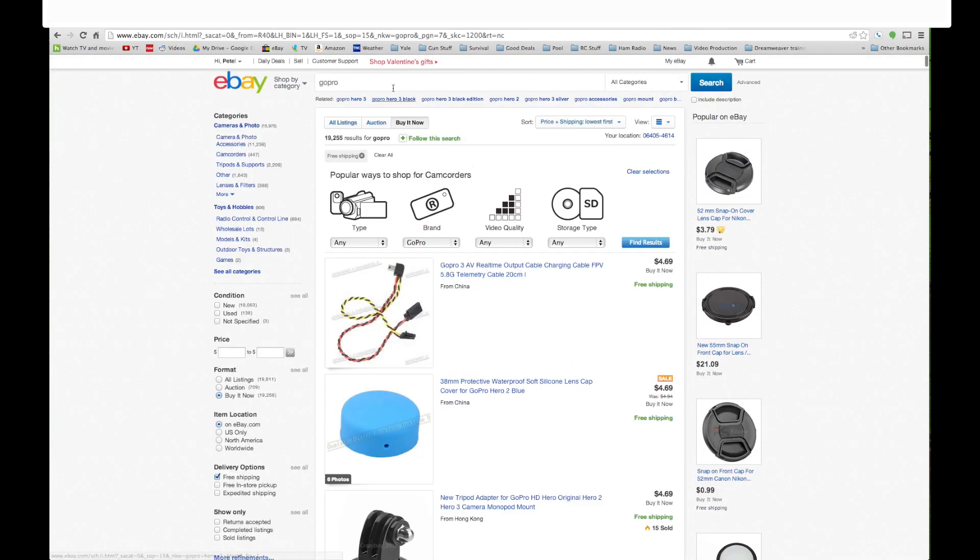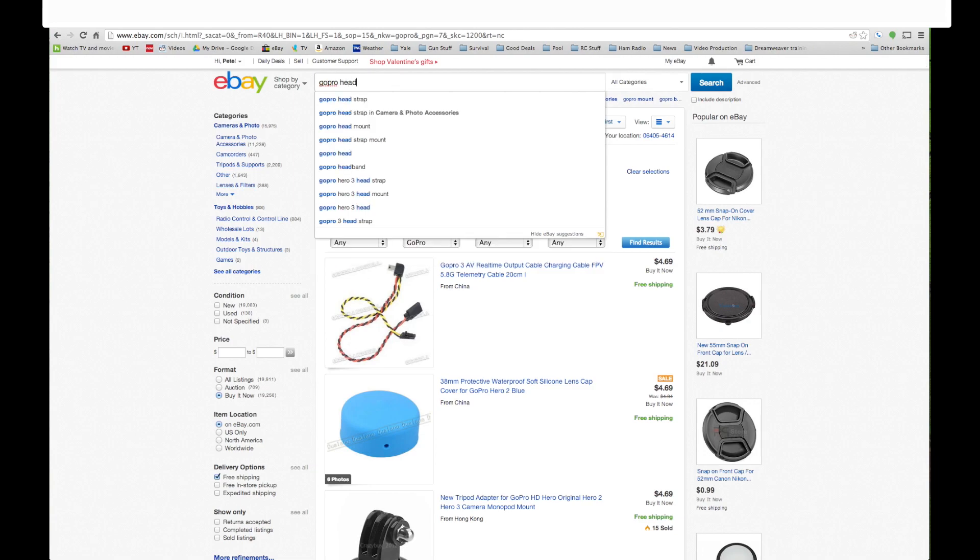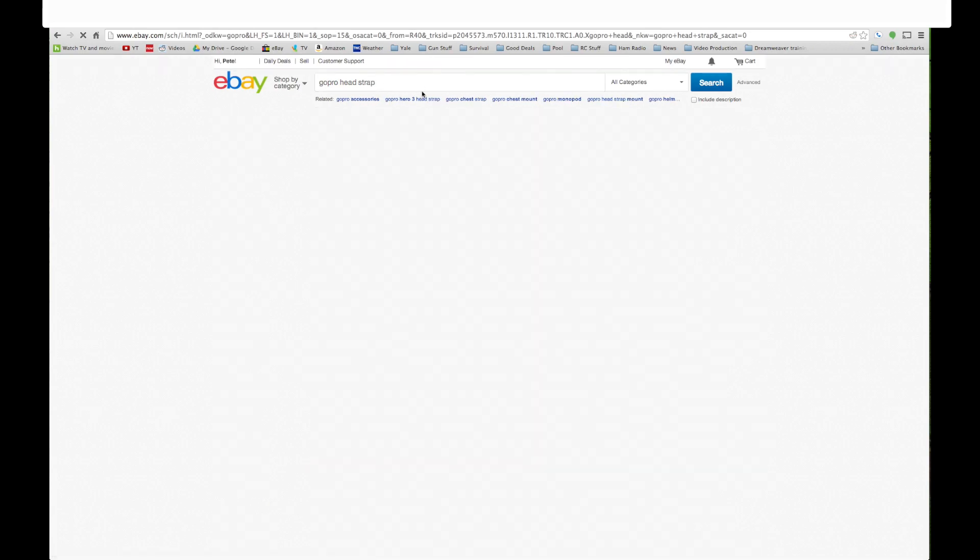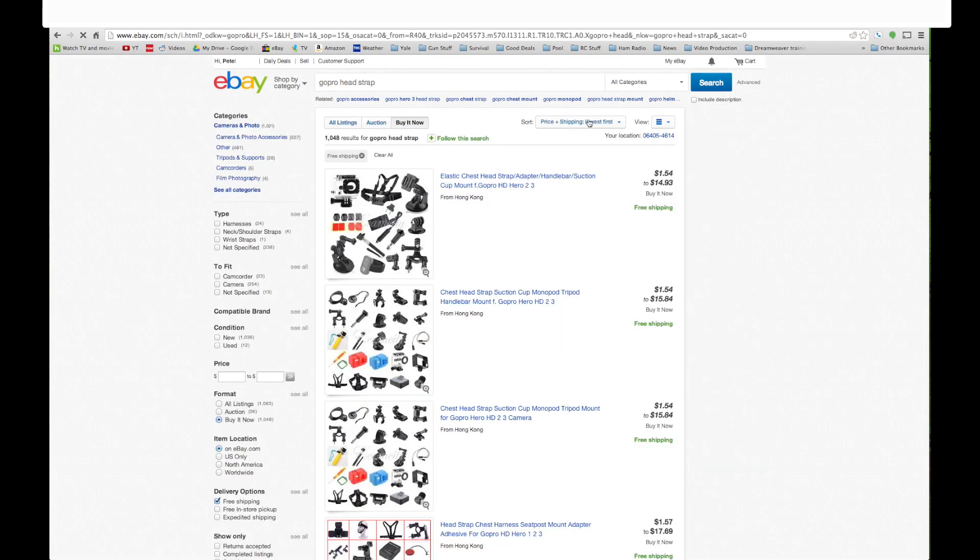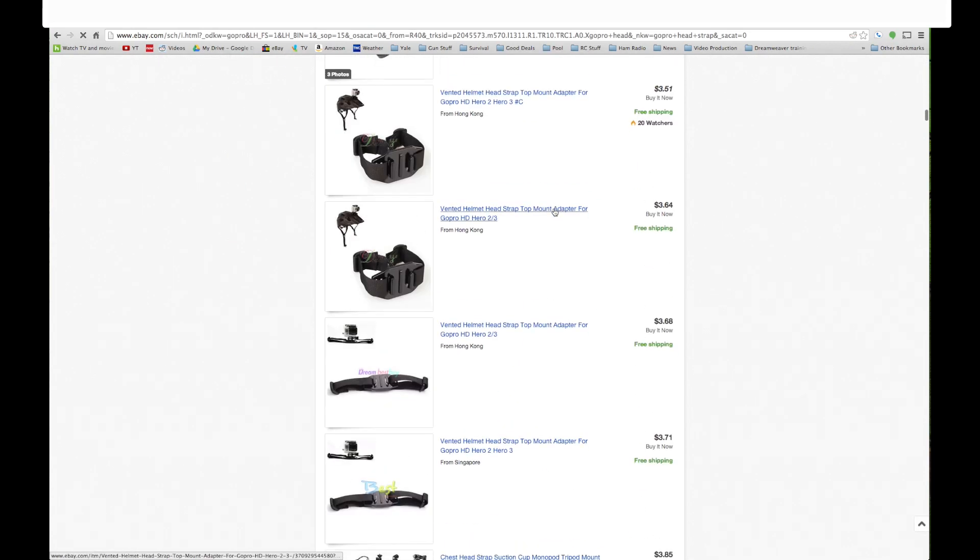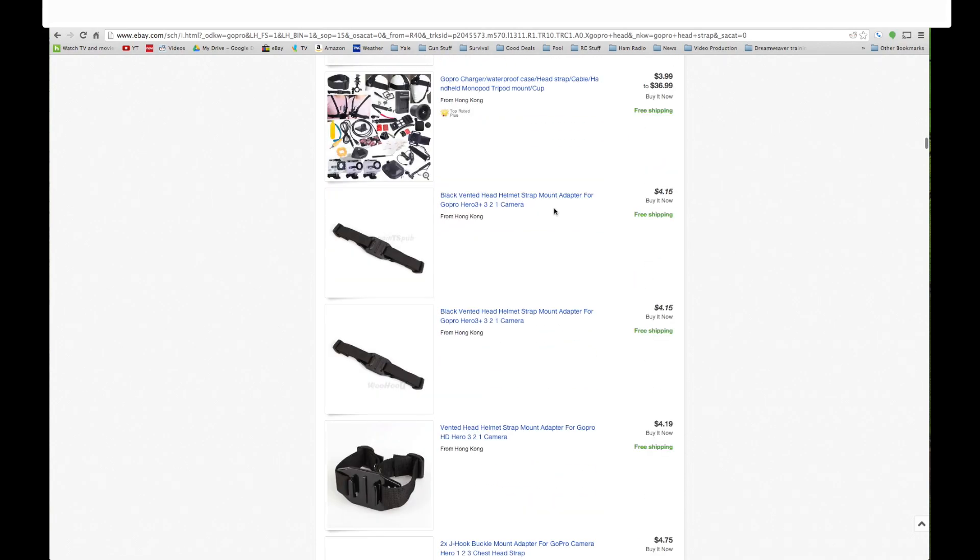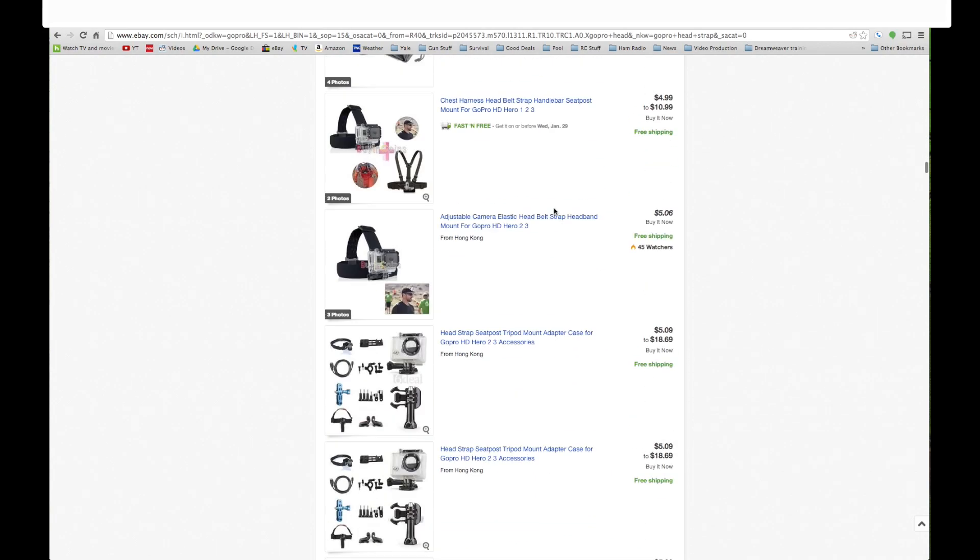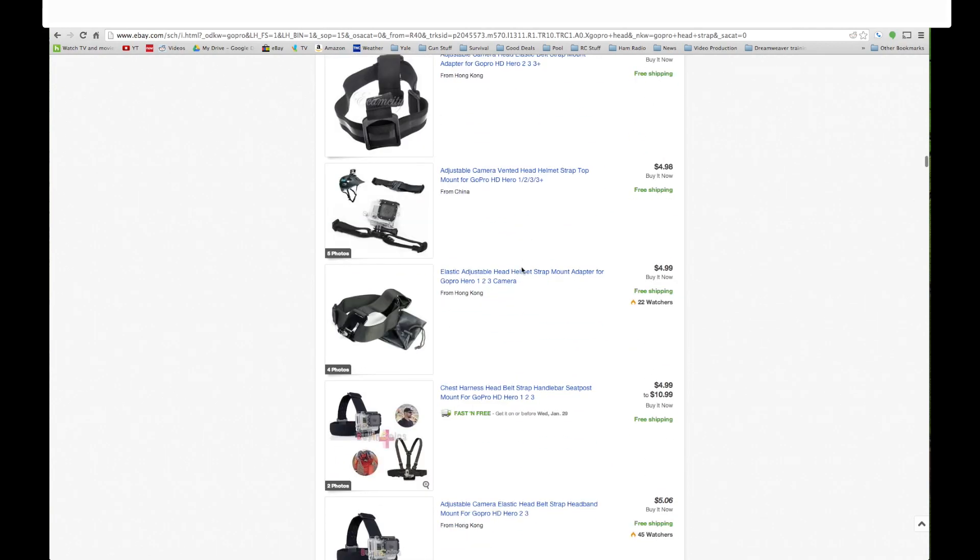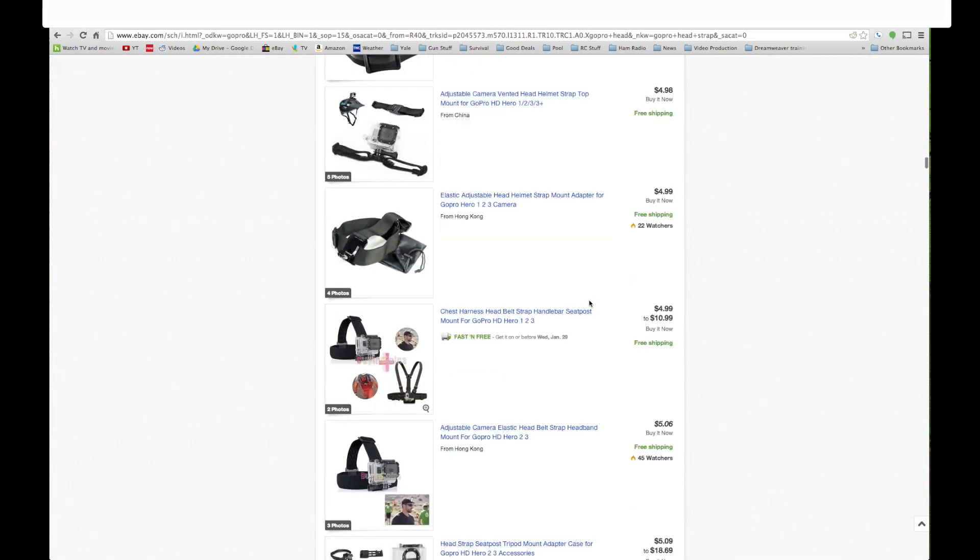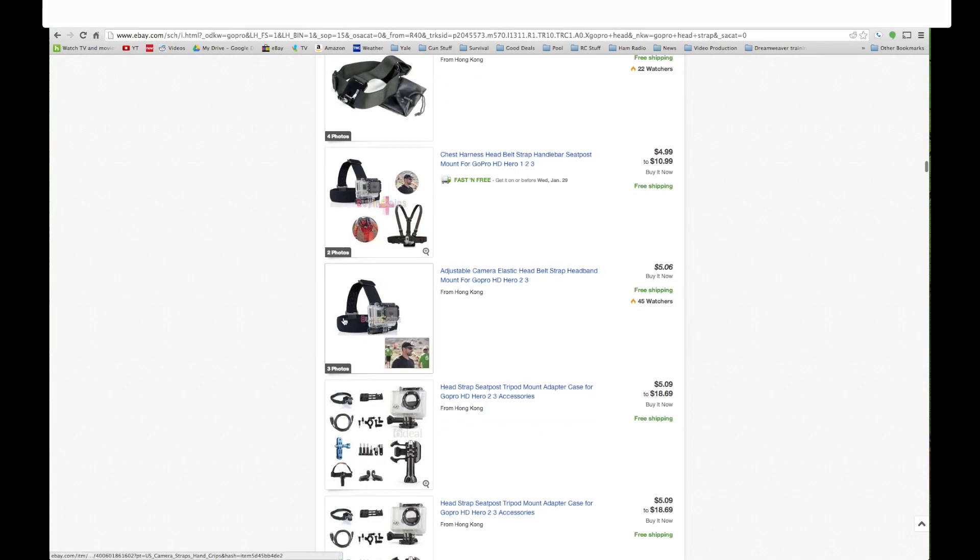I'm going to go back up to the top and I know a lot of you guys like the head mount so I'm just going to put head strap in there. And we're going to sort it the same way. Lowest first. And we're just going to go to the first one here or one that I think looks kind of good. Here's one right here. Elastic adjustable head mount. Five dollars. Twenty-two people watching. Buy it now. Ship directly to your door. Five dollars, six cents. Forty-five watchers.